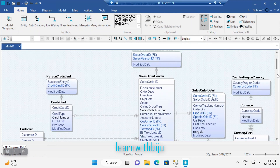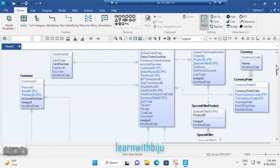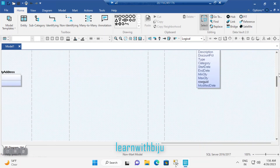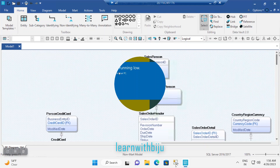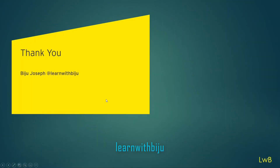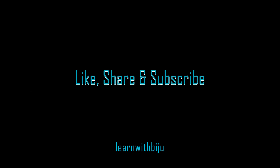If you choose the logical data model, you can see the entities and attributes. The Information Engineering notation is being used for this logical data model. So this is all about how we do reverse engineering from an existing database or script. Thank you very much for being with me — please like, share, and subscribe to Learn with Biju. We will come back with another exciting topic. Until then, bye bye.